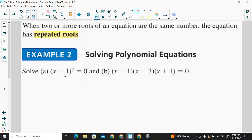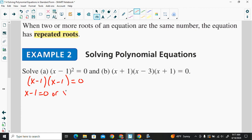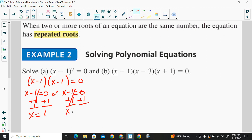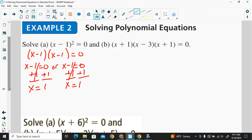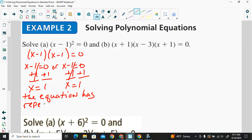If we look at this first example, x minus 1 squared is equal to 0. First, we write it in factored form: x minus 1 times x minus 1 is equal to 0, because the base is x minus 1, so that's your repeated factor. Each of them has to be equal to 0, so we write x minus 1 equals 0, or x minus 1 equals 0. Adding 1 to both sides, x is equal to 1. So this equation has repeated roots of x is equal to 1.